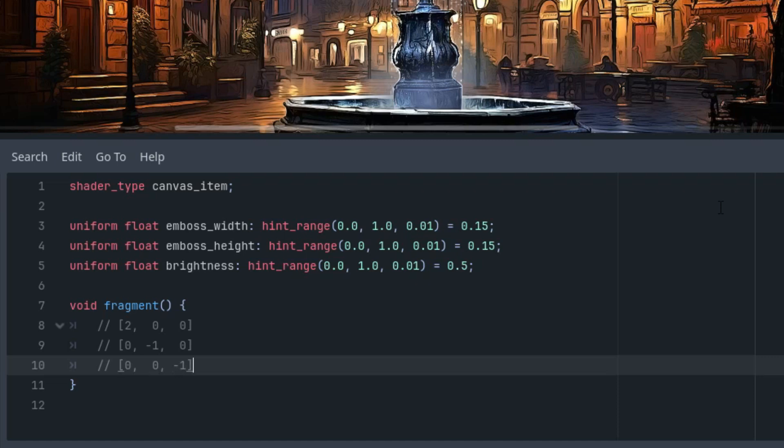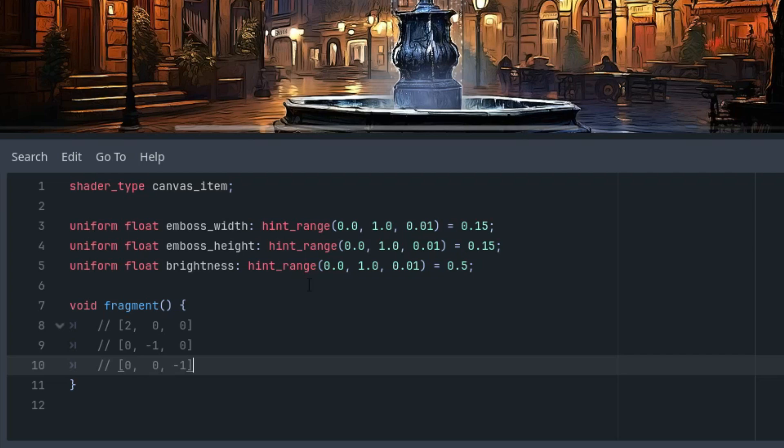This kernel will be useful when we apply the so-called convolution function to obtain the final color of the pixel. But first we'll create a second 3x3 matrix which we will fill with pixels from our texture. In reality this will be an array of nine elements which is equivalent to such a matrix.